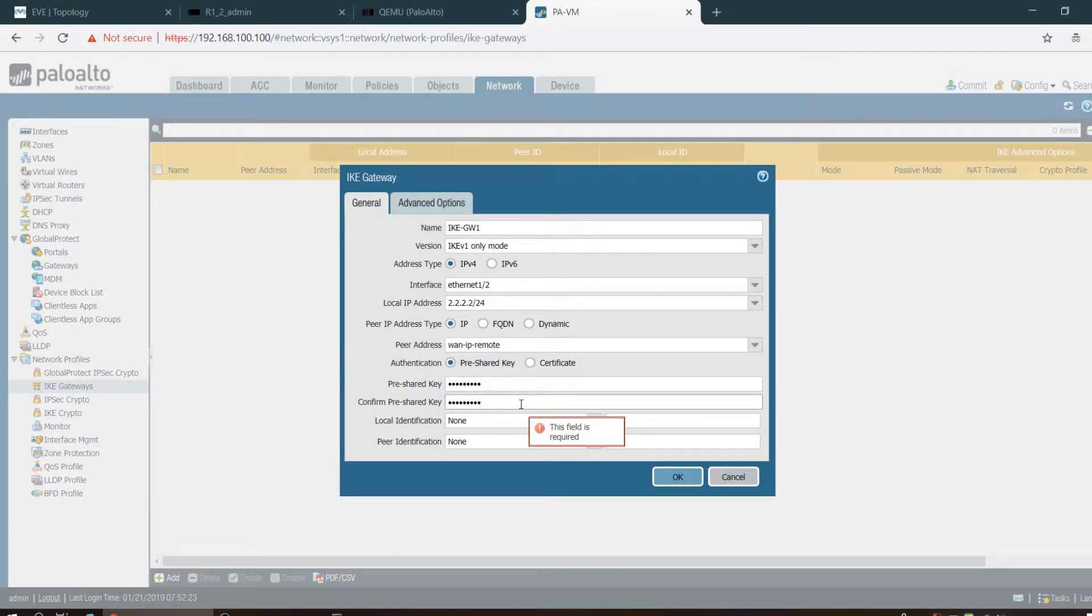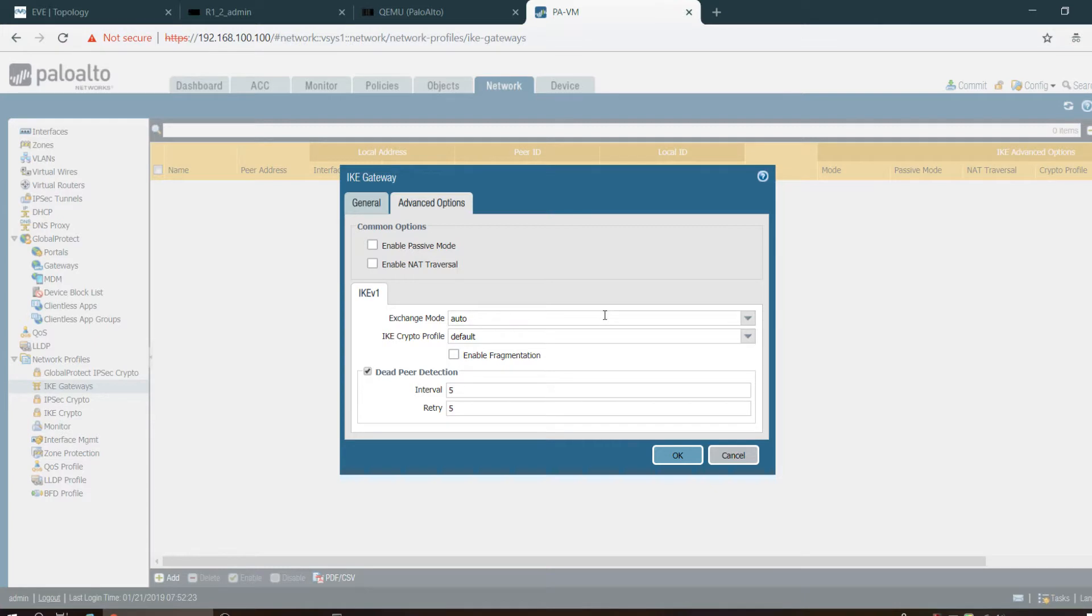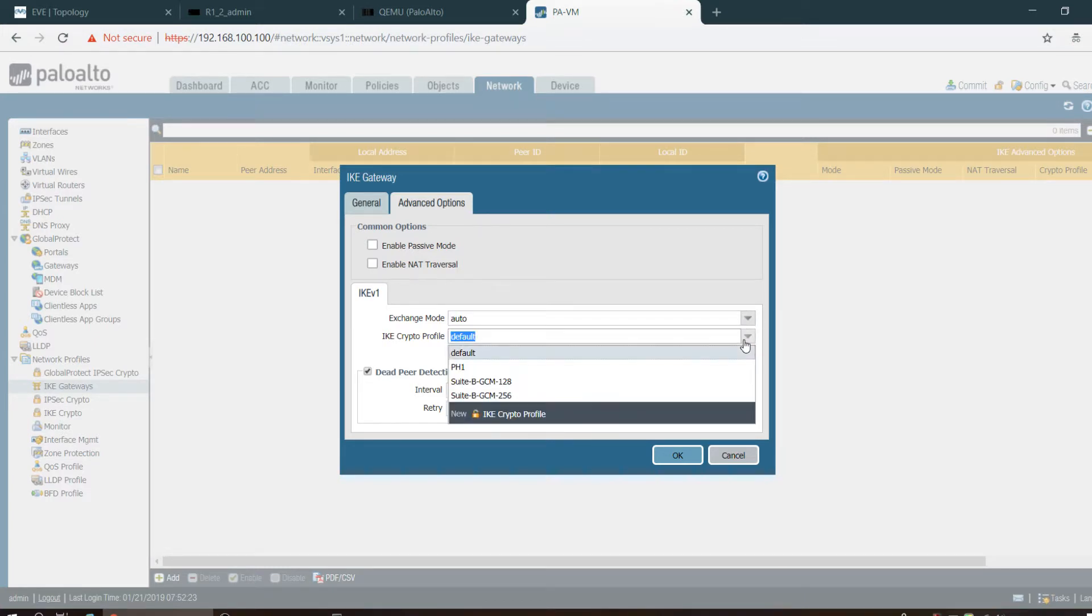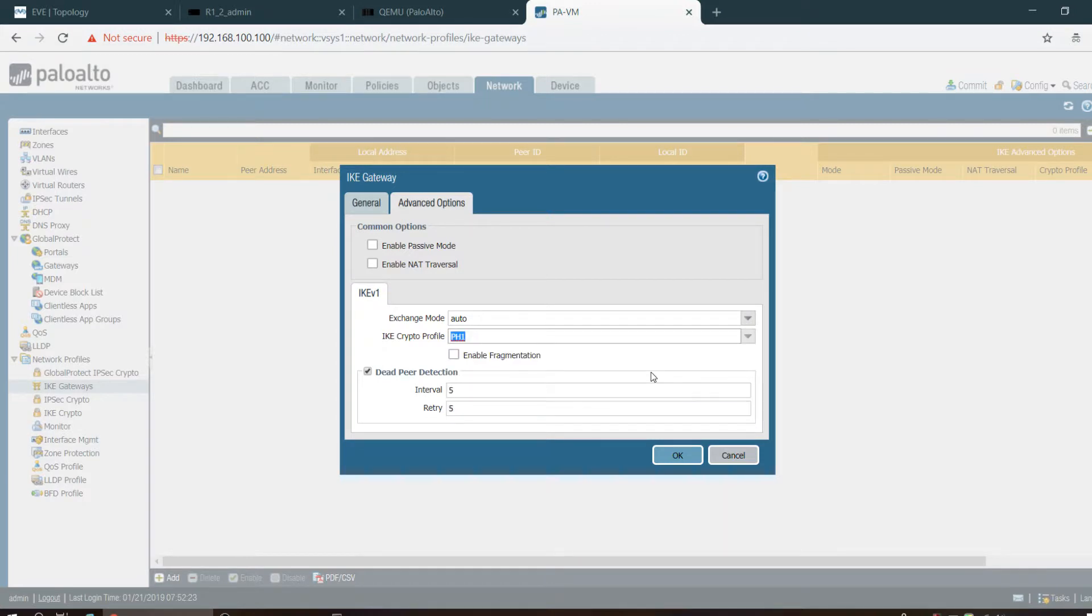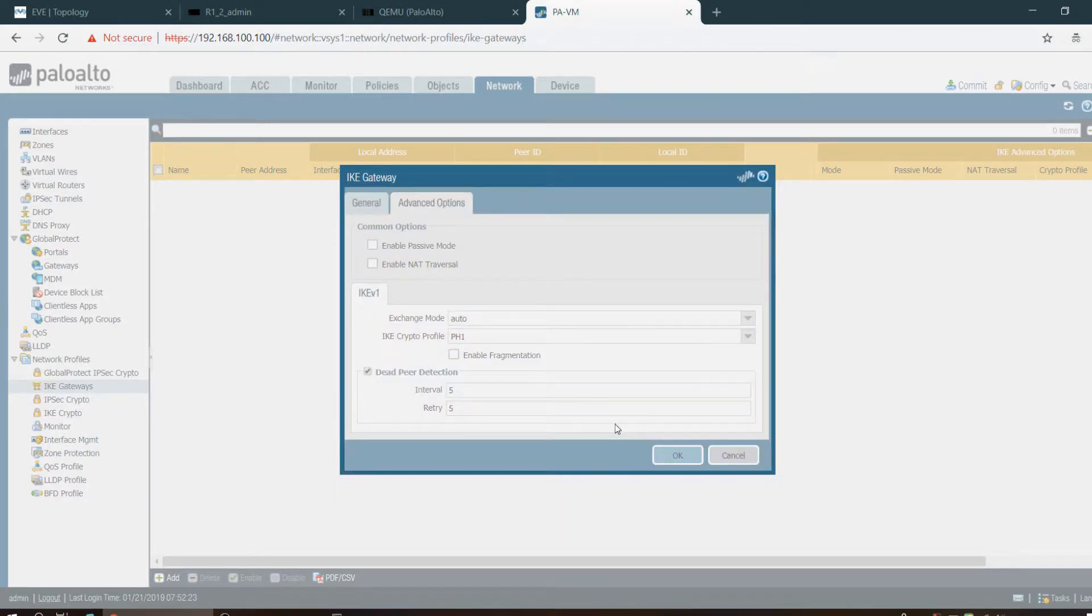Pre-shared key cisco-1-2-3. Going to advanced options: NAT traversal no need, passive no need. Here is the option of main mode and aggressive, put it as auto. Here we have to call Phase 1 profile, which is PH1, and it's done.